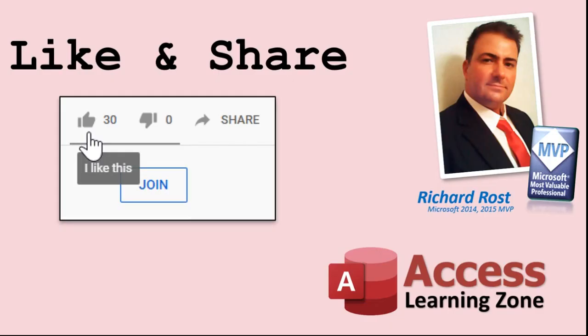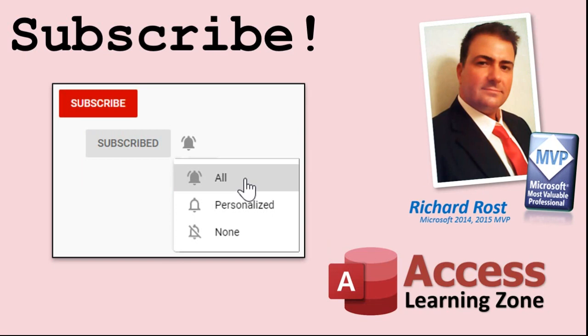If you enjoyed this video, please give me a thumbs up and post any comments you may have. I do try to read and answer all of them as soon as I can. Make sure you subscribe to my channel, which is completely free, and click on the bell icon to select All to receive notifications when new videos are posted.